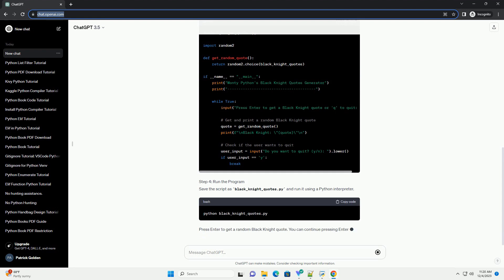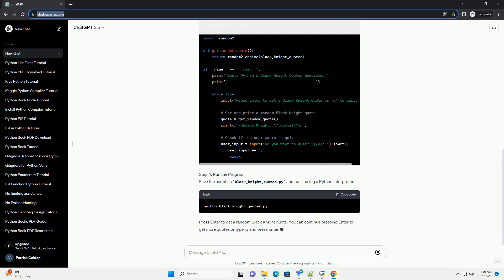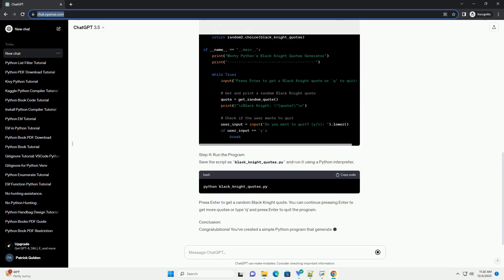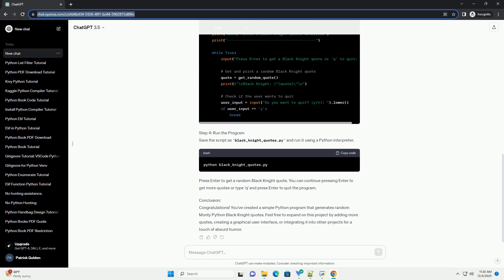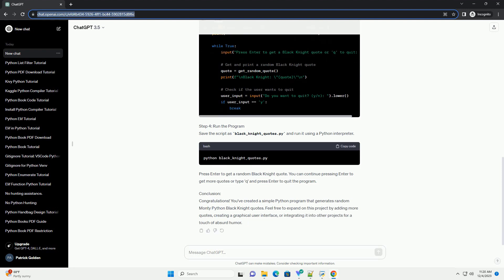Step 2: Create a list of Black Knight quotes. Next, let's create a Python script and define a list of Black Knight quotes.